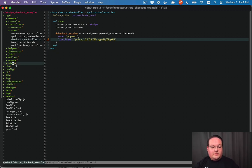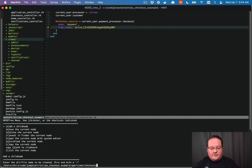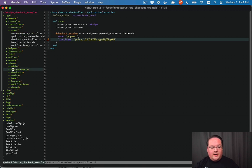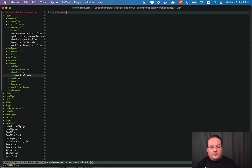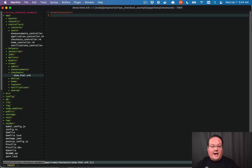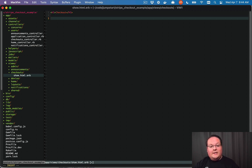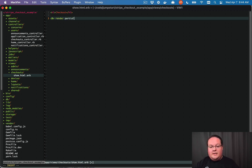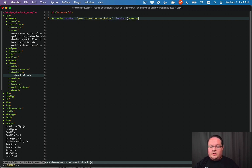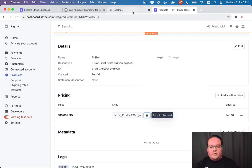Now let's go into `app/views` and add `checkouts/show.html.erb`. Inside there we can have our review page — something like a shopping cart page saying 'this is what you're going to be buying, are you ready to check out?' — and render the Stripe Checkout session as a button. Pay has a built-in helper: `render 'pay/stripe/checkout_button', locals: { session: @checkout_session, title: 'Checkout' }`. That will display the checkout button on the page.